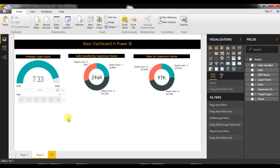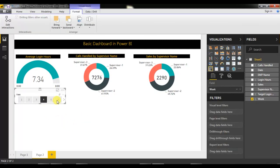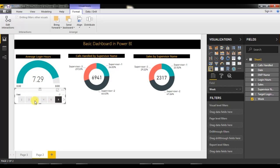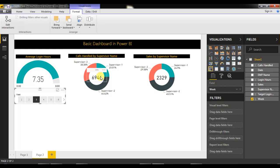The slicer is ready. If I click anywhere on the slicer, all the numbers will change automatically because these numbers are week-on-week. This percentage is basically telling the supervisor what their contribution is to the total.